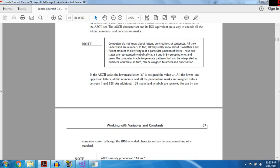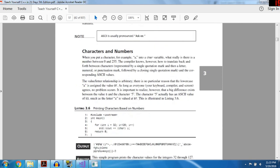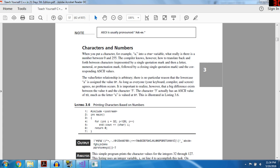Working with characters: characters are basically any ASCII character — and numbers can also be characters. For example, int x = 0 is different from char x = '0'. When you put a number into a char value, what really is there is a number between 0 and 255. The compiler knows how to translate back and forth between characters — represented by a single quotation mark, then a letter, numeral, or punctuation mark — and the corresponding ASCII values. The value-to-letter relationship is arbitrary; there's no particular reason lowercase 'a' is assigned to value 97.